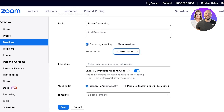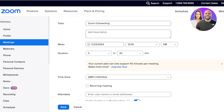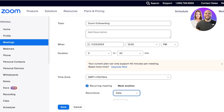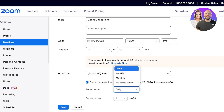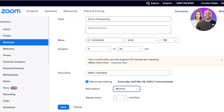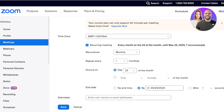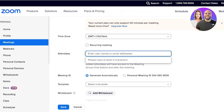Let's say this is a monthly meeting — you can set how many months after it repeats and when it occurs each month. For us this is a one-off meeting. After that, you can enter the attendees using their usernames or email addresses.